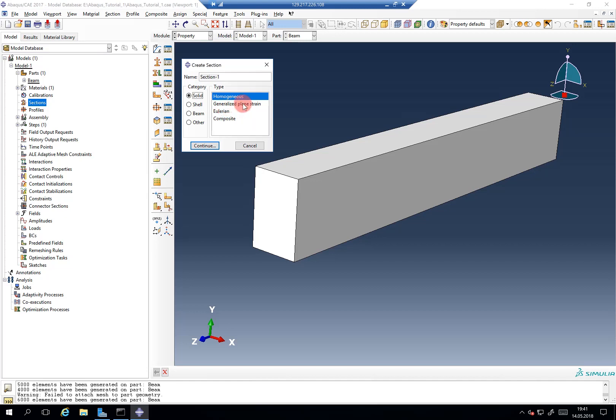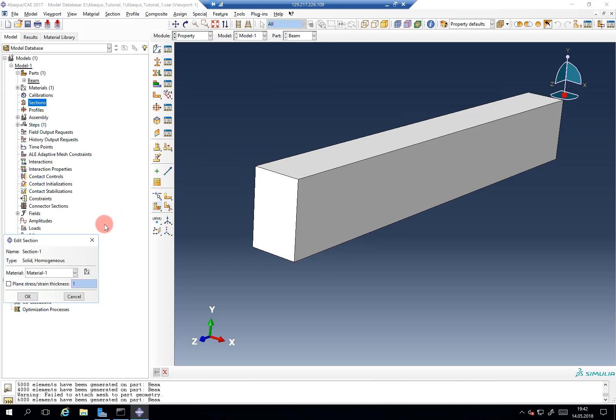But for now, quite common or most commonly used is the homogeneous solid section. Because this tells Abaqus throughout my entire body the behavior is defined homogeneously. So every element, part of it will behave according to the material specified. So we create this section by clicking on continue.